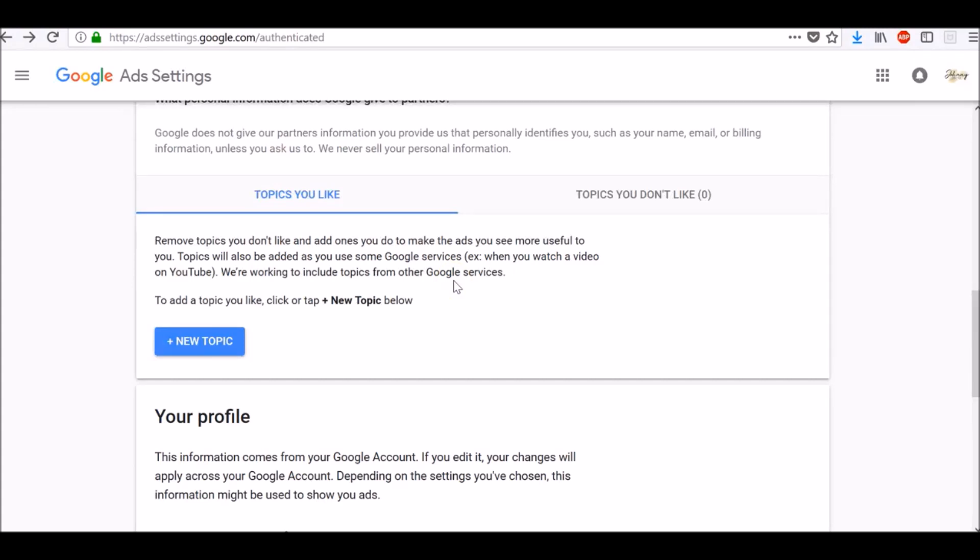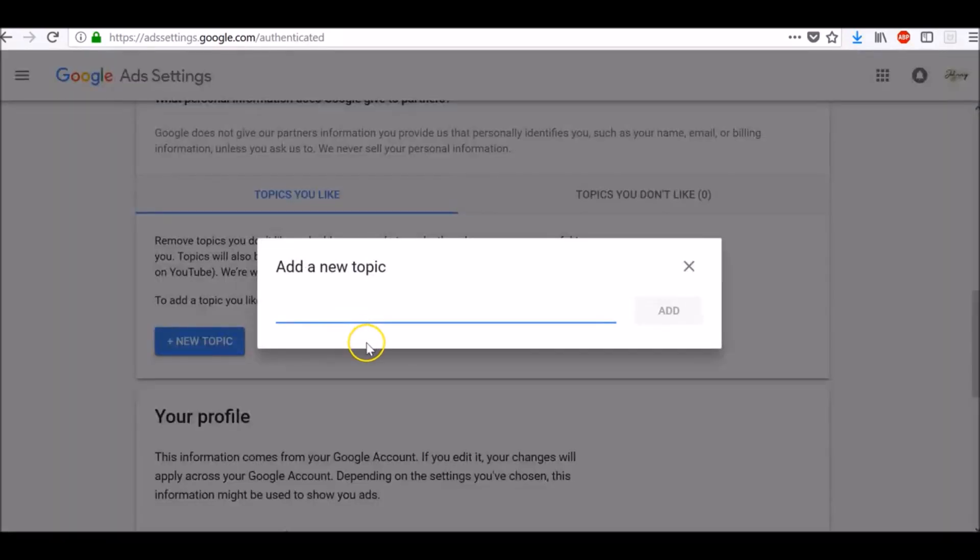Topics will also be added as you use some Google services, for example, when you watch a video on YouTube, and Google is working to include topics from other Google services. So from here you can directly add topics you like. Make sure that topics you like category is selected here and click on new topic.